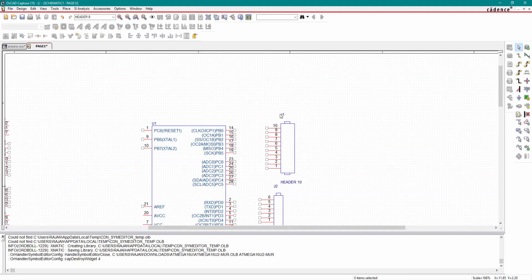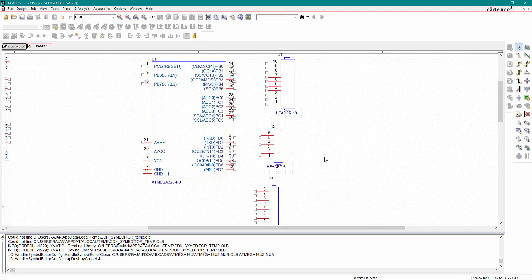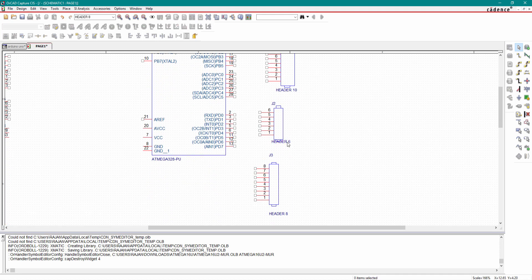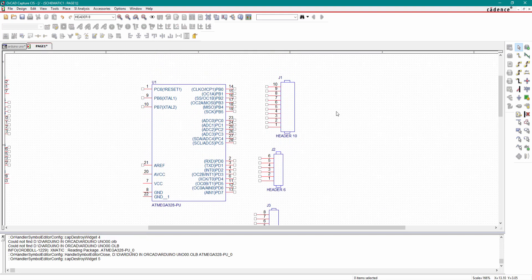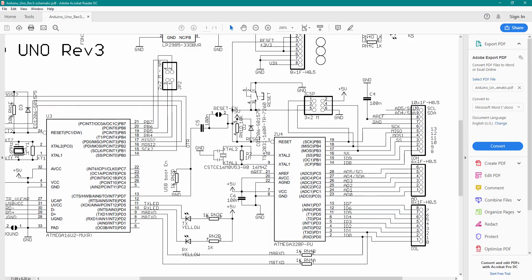We will place this reference designator close to the connector, same as this. Now go to your datasheet — from the datasheet you can see this port starts from PB0.